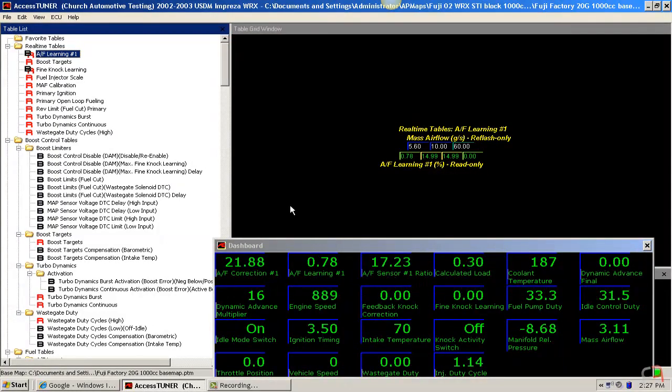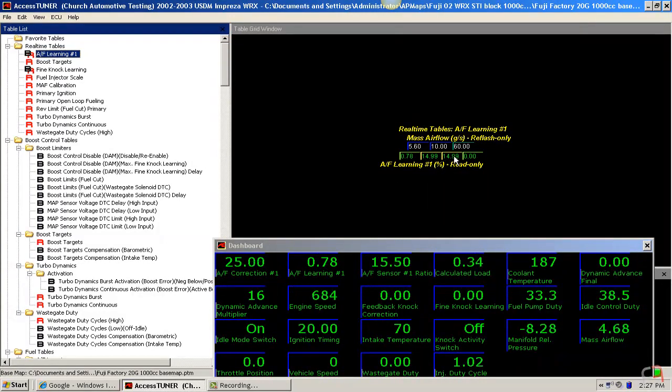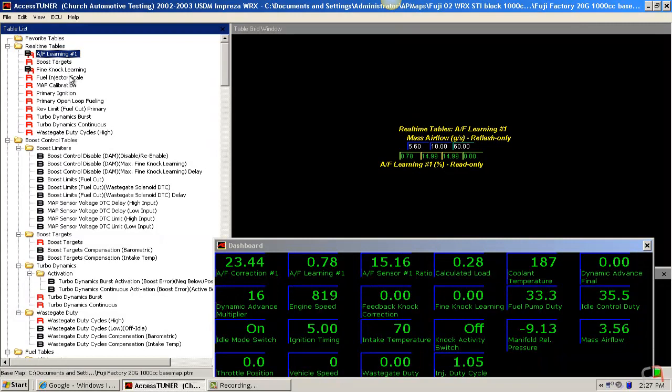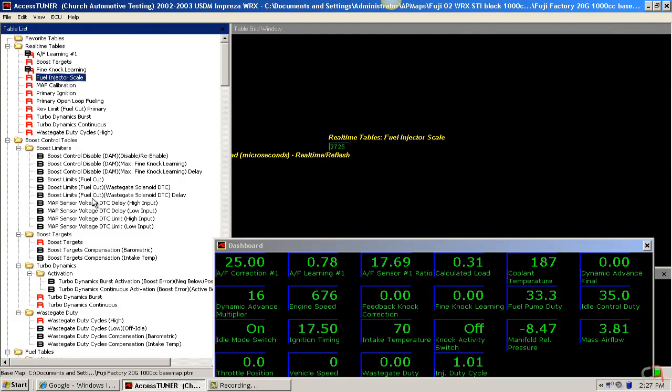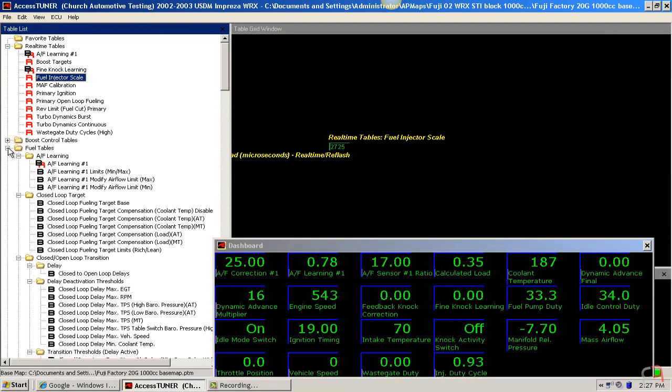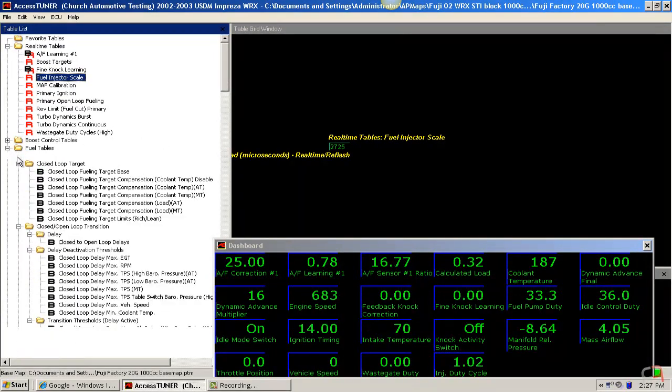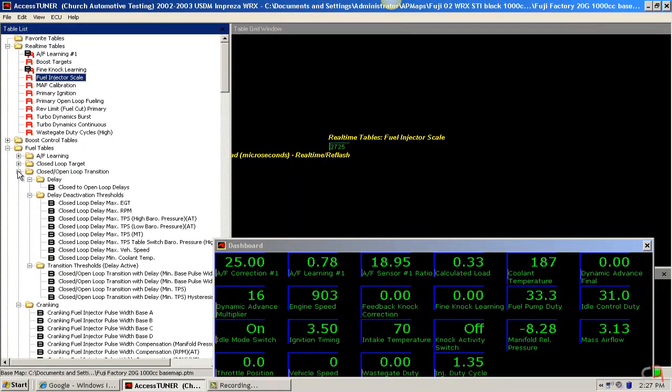So that tells us that we're probably way off. Now initially, the thought would be we'd be just way off on our injector latency. But in fact, because we're off across the board, it's probably not just the latency. It's probably our fuel scale.